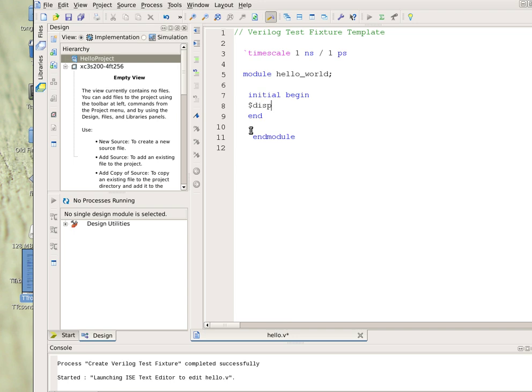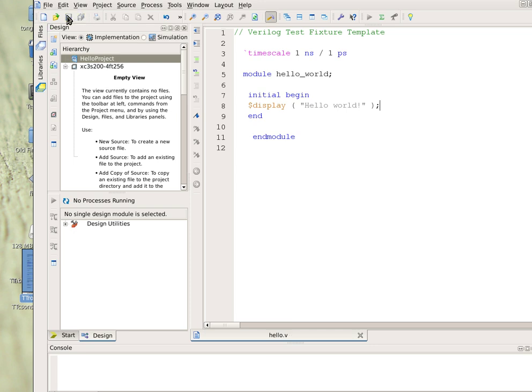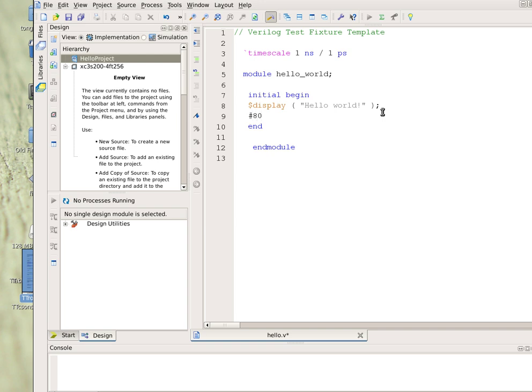Display hello world. And save it by clicking on this icon. Now I can add a little bit more as before, delay for 80 time units before I finish. Save it.